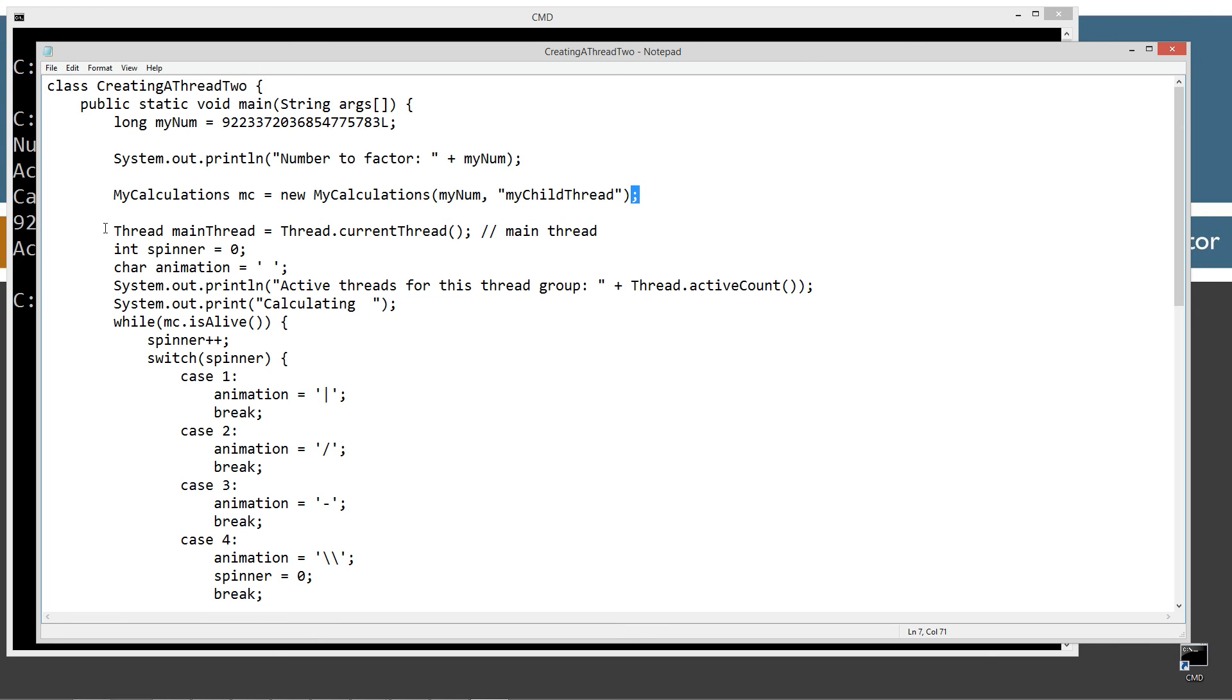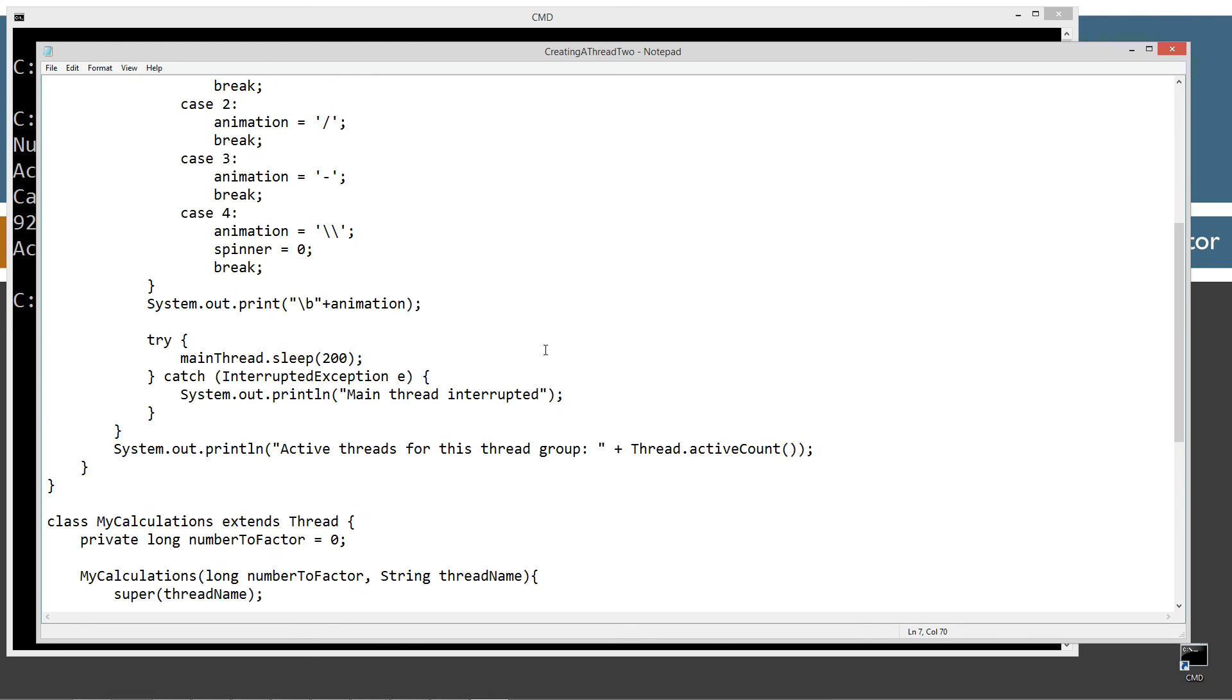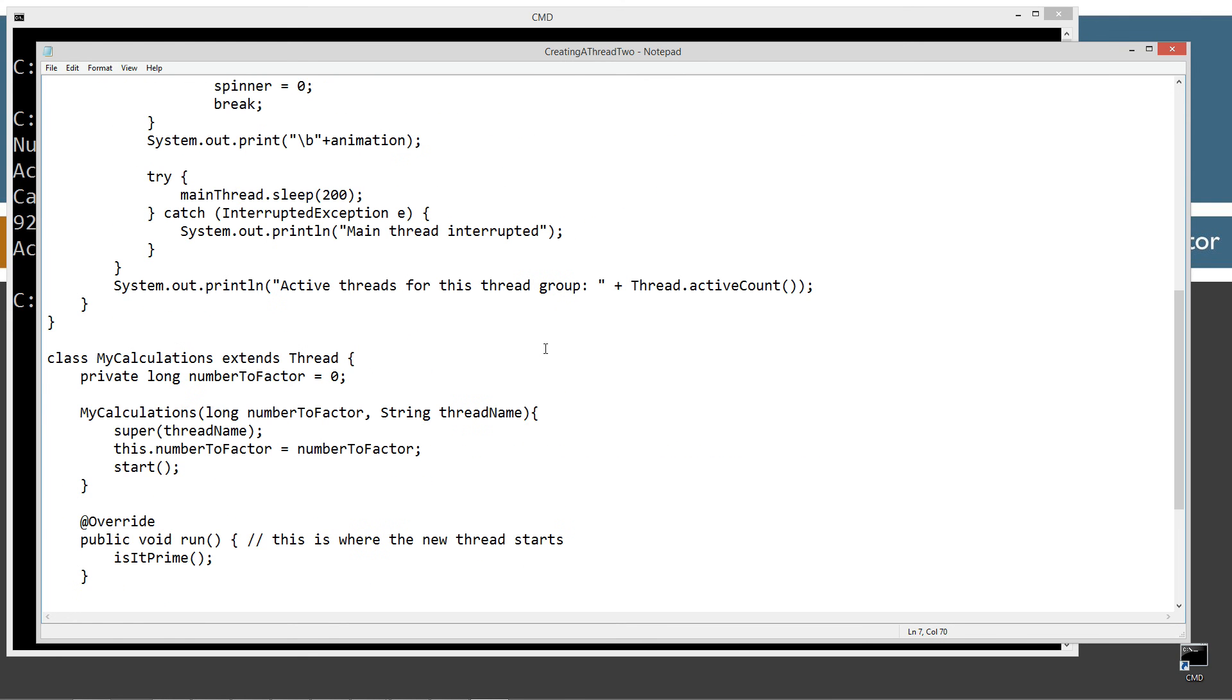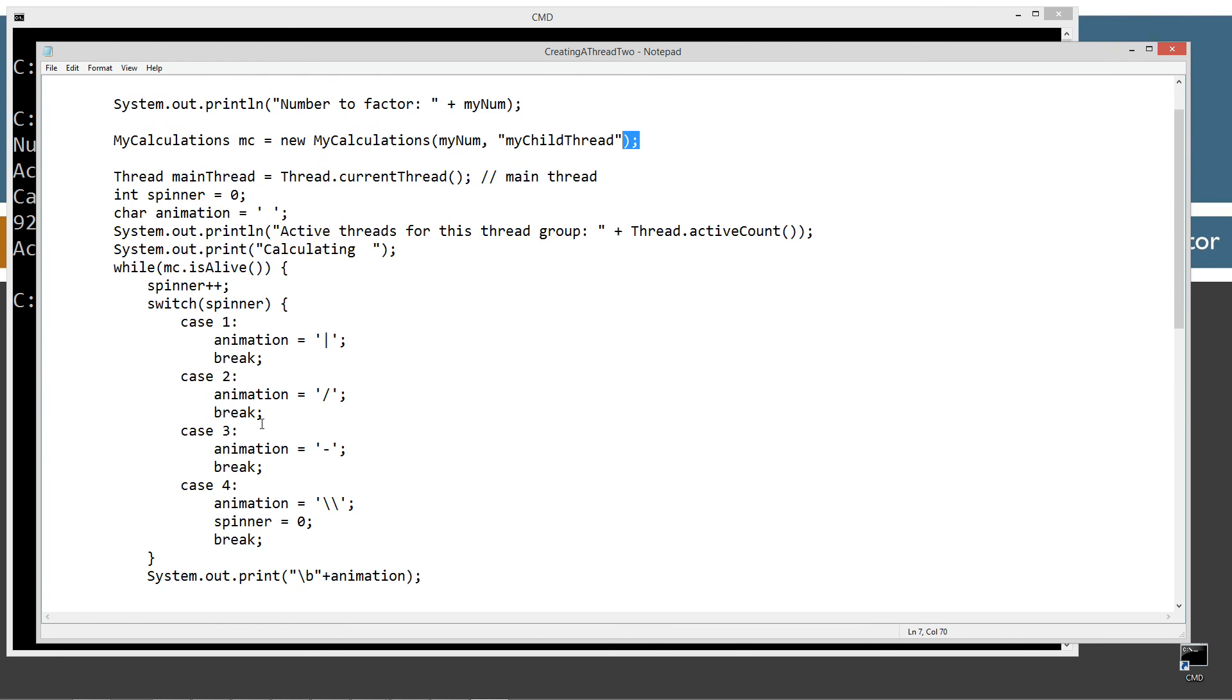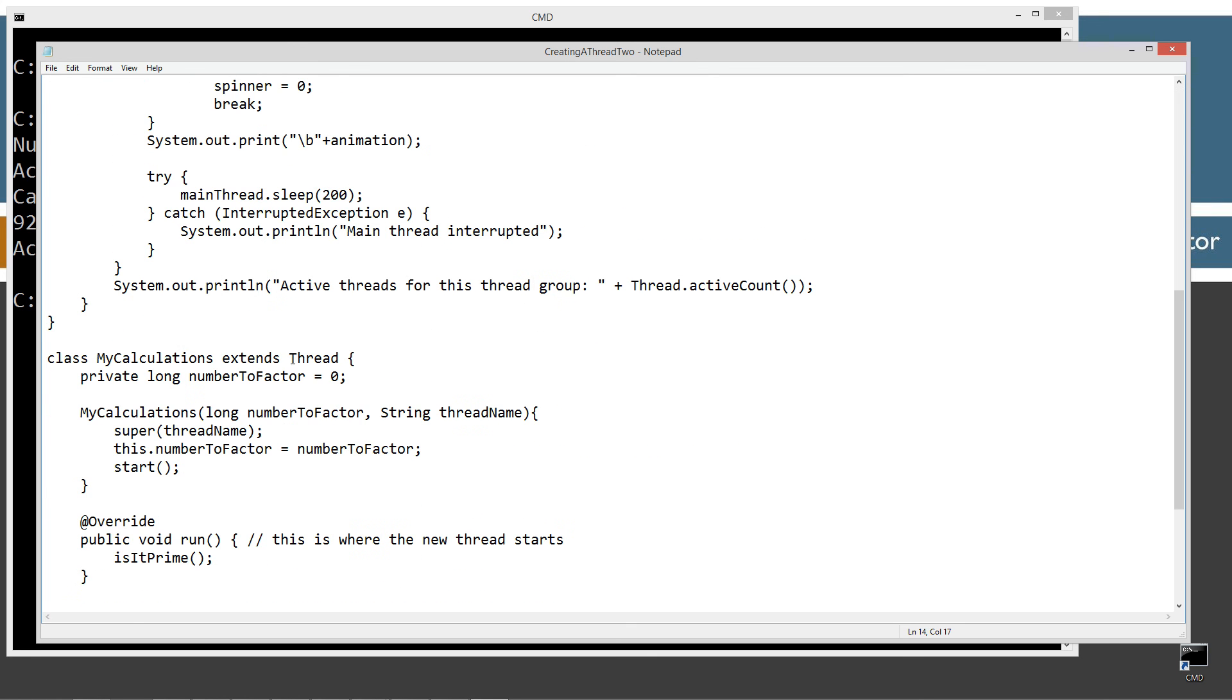And so even before we come down and get the current thread and all that stuff there, our child thread is already running. So with that being said, that's really the only difference there. And then final thing is, isAlive is also inherited because we're extending thread. So just a quick recap on all the stuff that's different from the other one there.